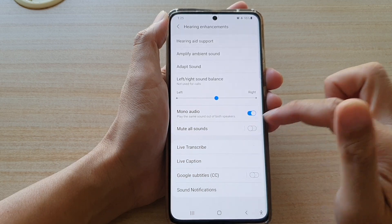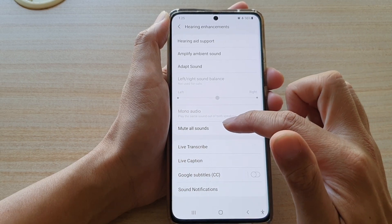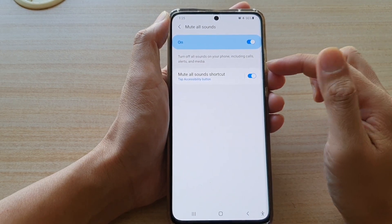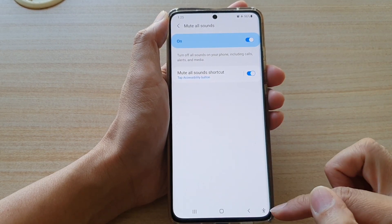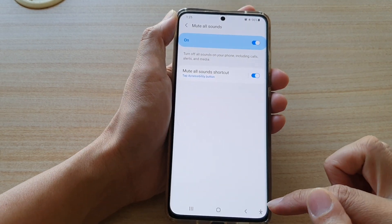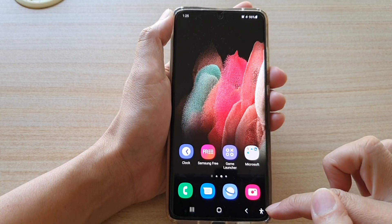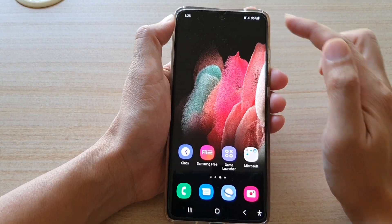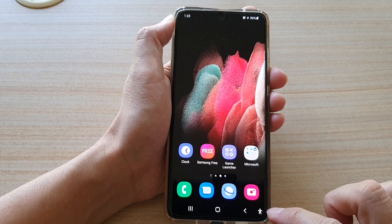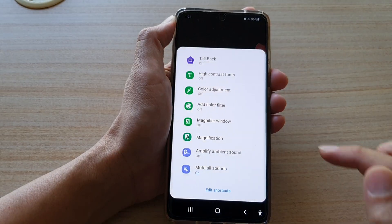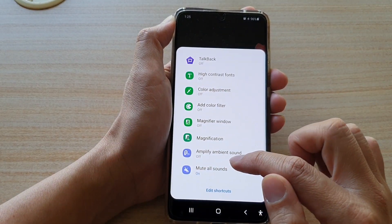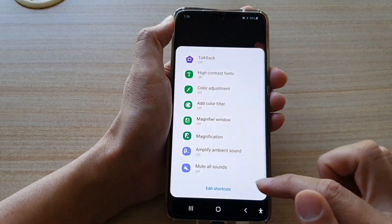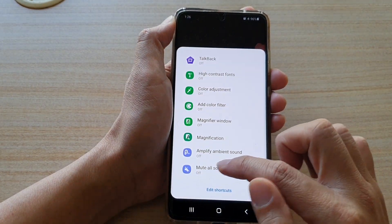If you want, you can also tap on the left-hand side panel and add a shortcut to the accessibility button. Once it is added to the shortcut, you do not need to go to the settings every time. Instead, you can tap on the accessibility button and tap on Mute All Sounds to quickly mute or unmute all sounds.